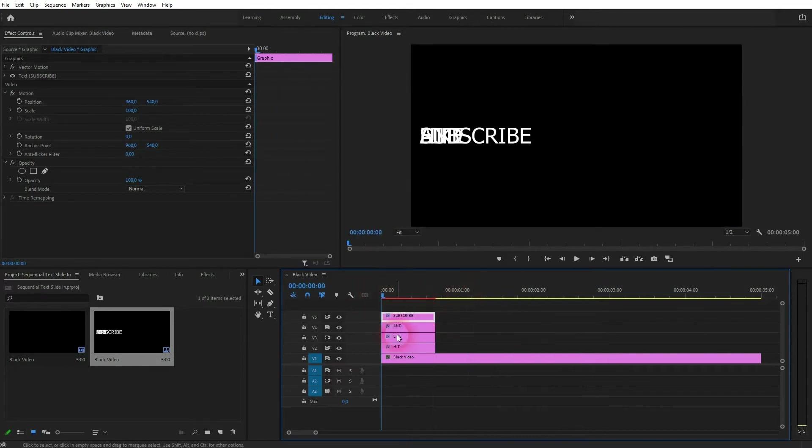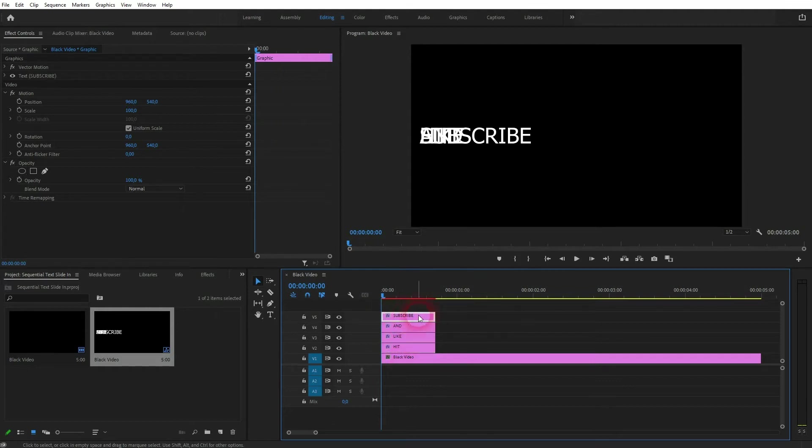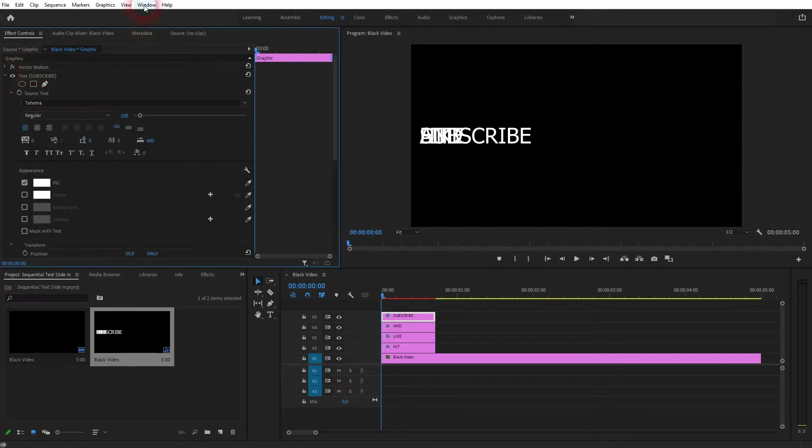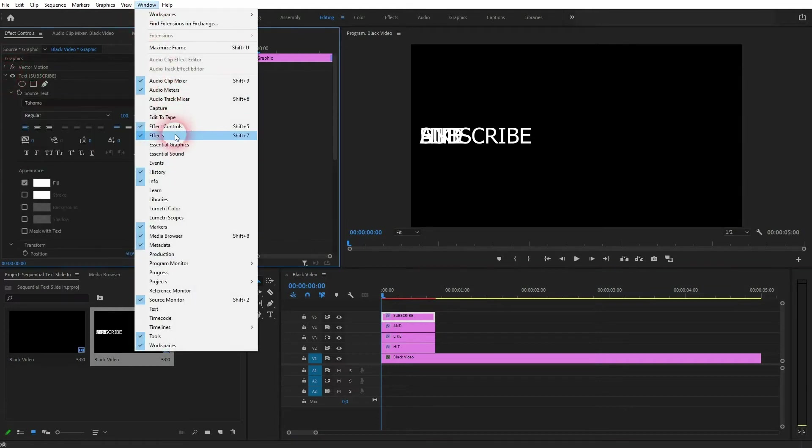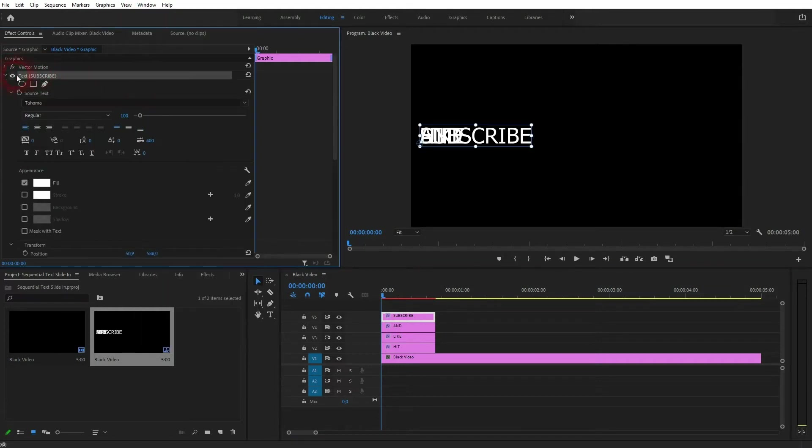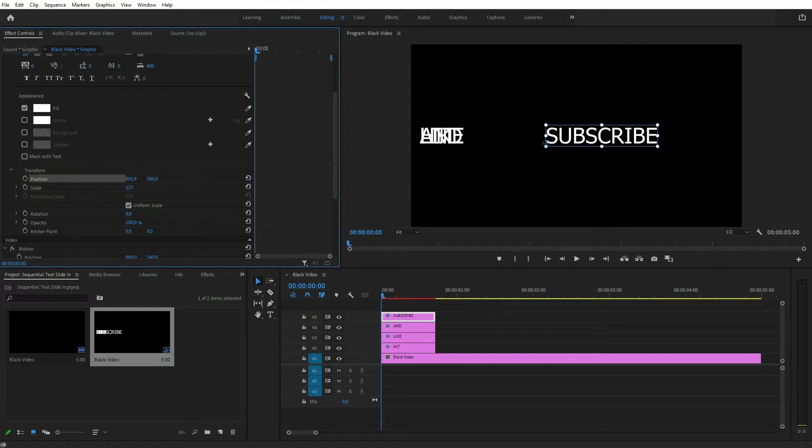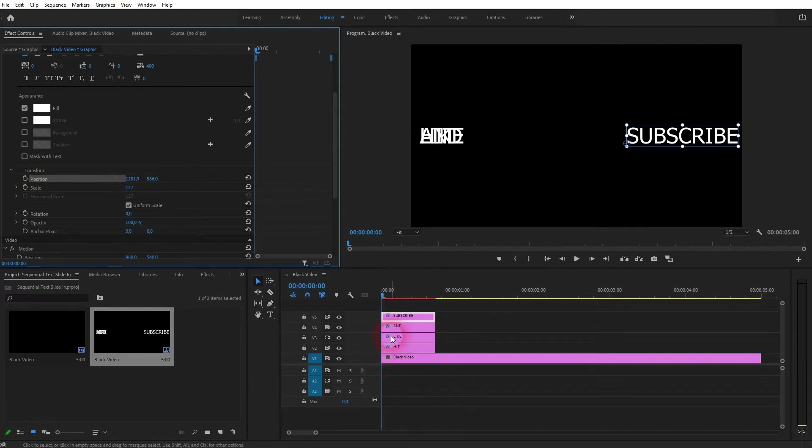And now I want to reposition the text itself. So I need the effect controls for that. If you can't see that window, go to window, click on effect controls. And you should have for each element this drop down for the text and there you should find a transform and a position. Let me reposition the subscribe first to the right hand side.